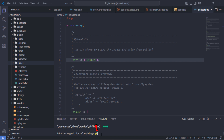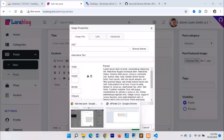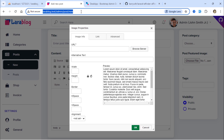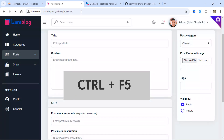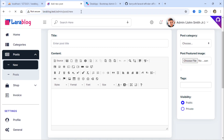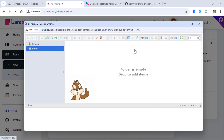Then, run the PHP Artisan Optimize command. Refresh the page using Ctrl plus F5 on your keyboard. Great! We now have this custom folder set as the default directory for Elfinder.